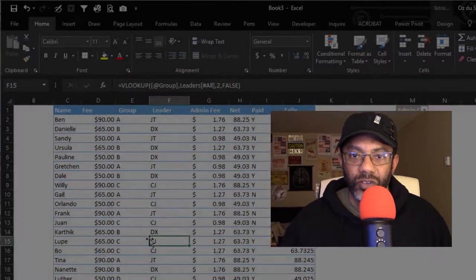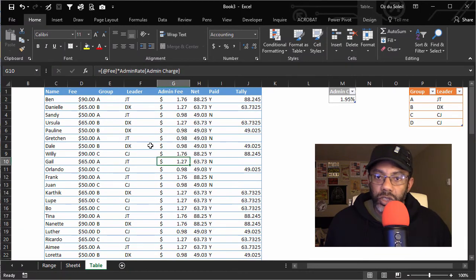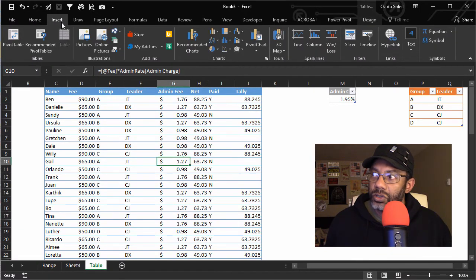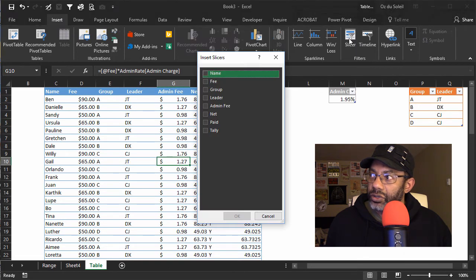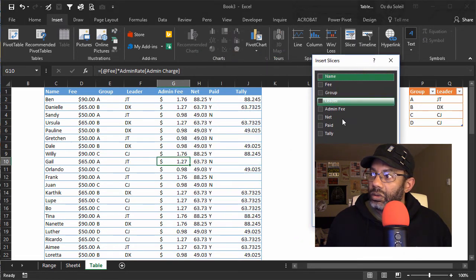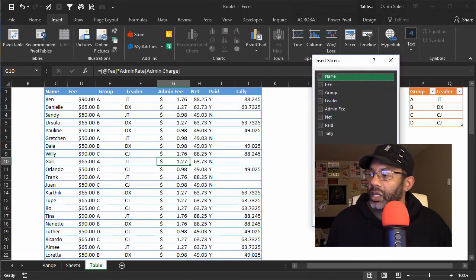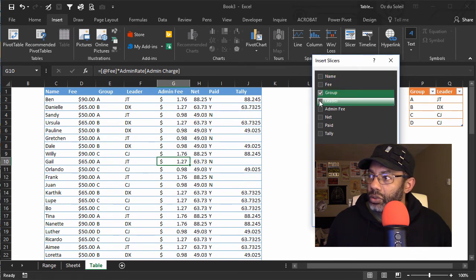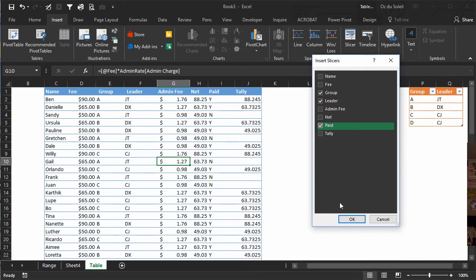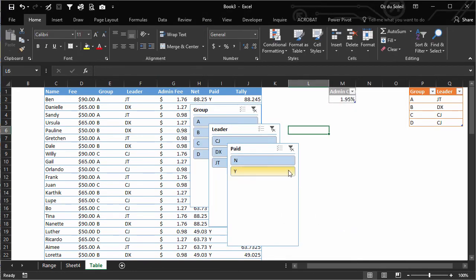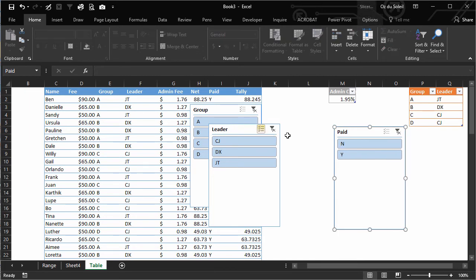One other thing I want to show you about tables is that you can use slicers with tables. Slicers are basically filters, but they're a lot easier to use than filters. With the cursor inside the data table, go to Insert, Slicer, and let's get a slicer for Group, Leader, and Paid. Okay, now let me clean this up a bit.